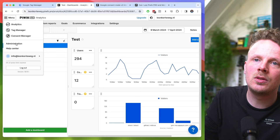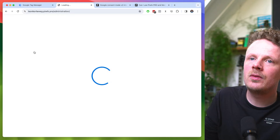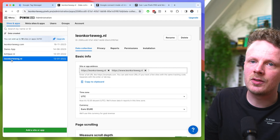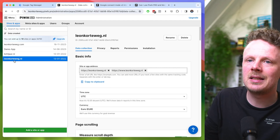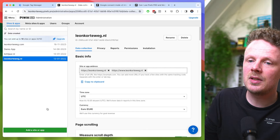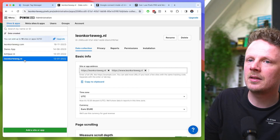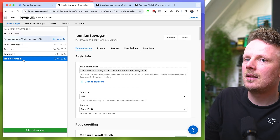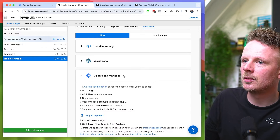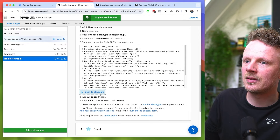If you want to add the Content Manager to the site, you need a tracking code — a piece of code to add to the site. To get that piece of code, just head over to Administration, then open up the site that you've added. I'm going to add the cookie banner to leonkorteweg.nl, so I'll select that here. If it's not in the list, just add it via the button. Then go under Installation and then under Google Tag Manager. This is the piece of code that we need to add.